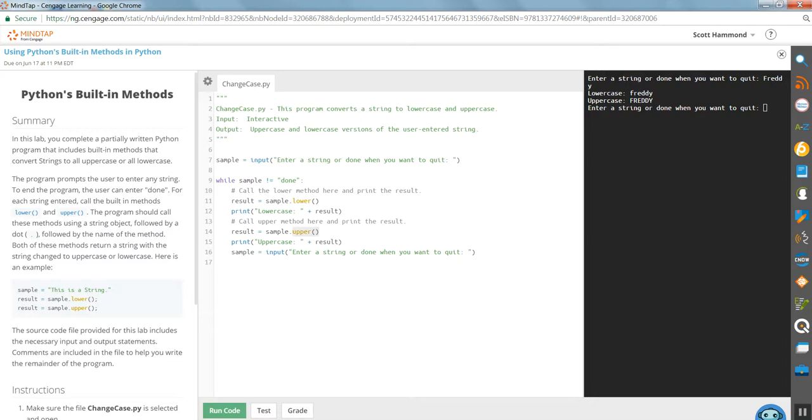And so it did that and then we passed the result to this temporary holding that we got called result. And we just used that in this output statement uppercase result.